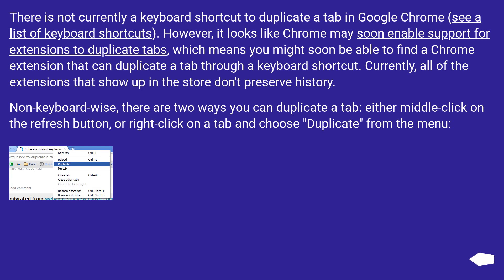Non-keyboard wise, there are two ways you can duplicate a tab. Either middle click on the refresh button, or right click on a tab and choose duplicate from the menu.